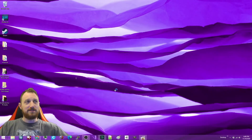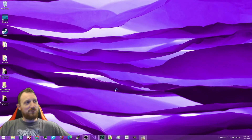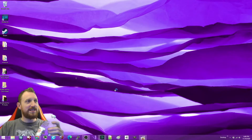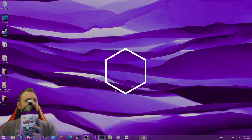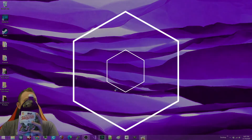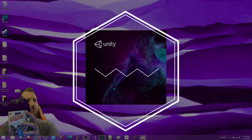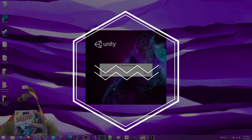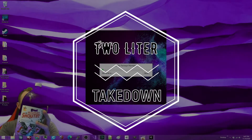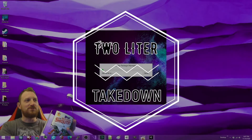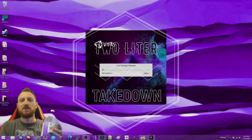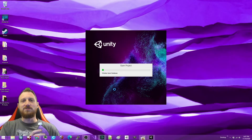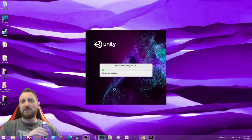And since I will be creating mountains, today's two-liter takedown is Diet Mountain Dew. So if you got your own drink, feel free to take a sip with me.